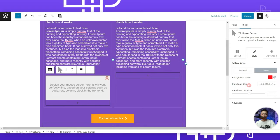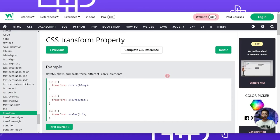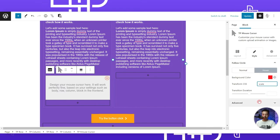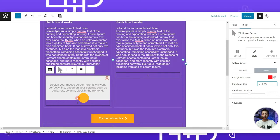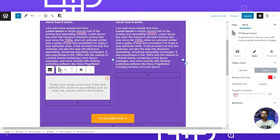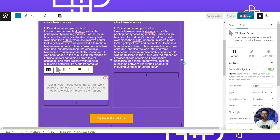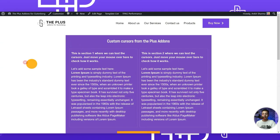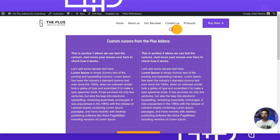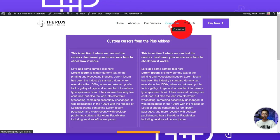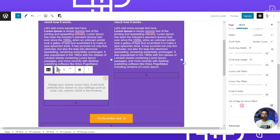We also have a CSS transform option for animations. We can set scale to 2 so the circle scales up when over a clickable element, and set the transition duration below 1 second for a quick transition. After updating and refreshing the front end, we can see the circle following our cursor. Moving onto clickable elements like navigation links or a button causes the circle to scale up and change to red.